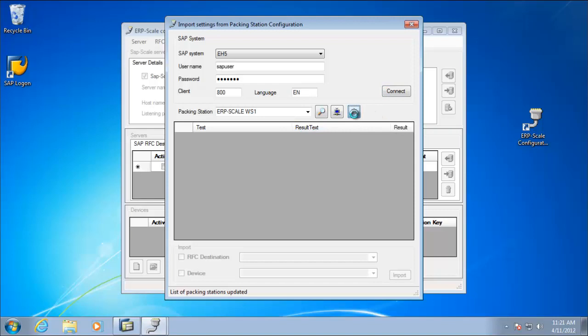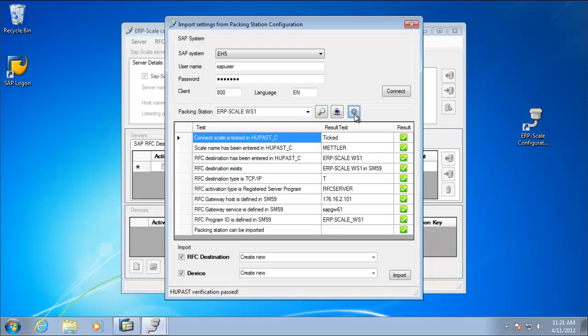We can click on the button here and ERP scale will read the various configuration elements and verify that they are correct. As we've got green ticks everywhere, everything is correct and we can now start the import. So we'll import a new RFC destination and a new device.